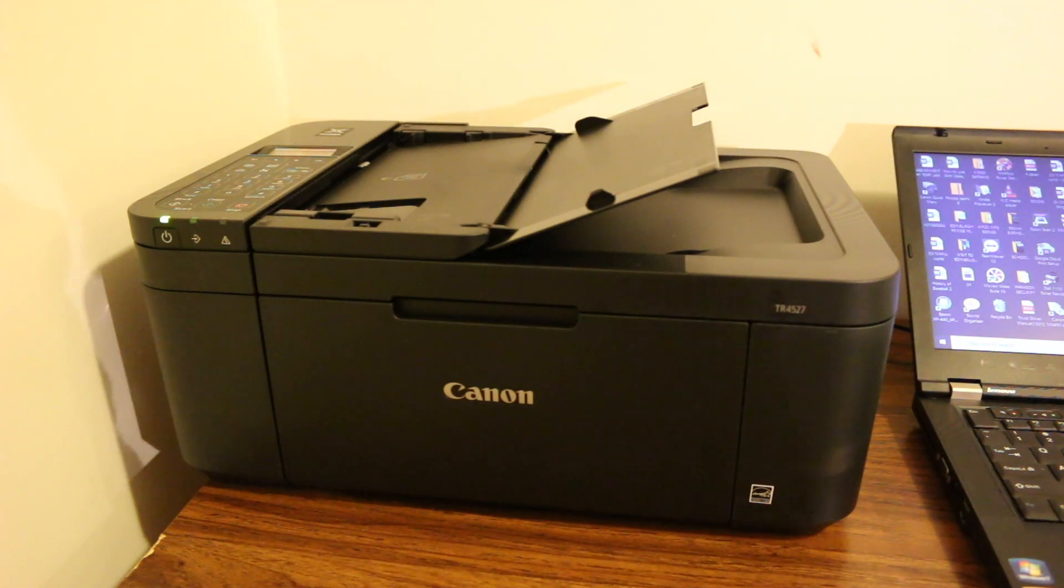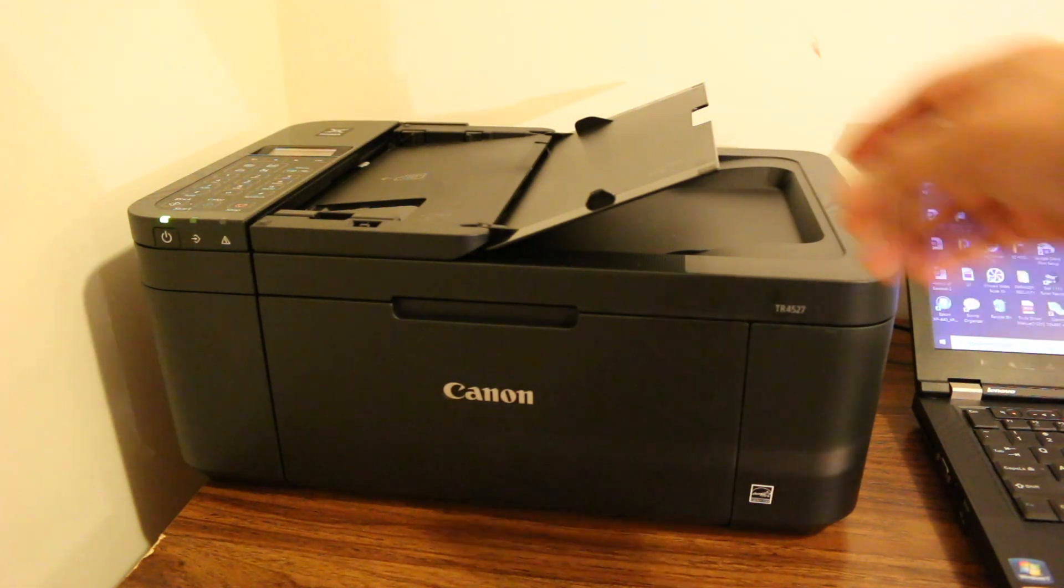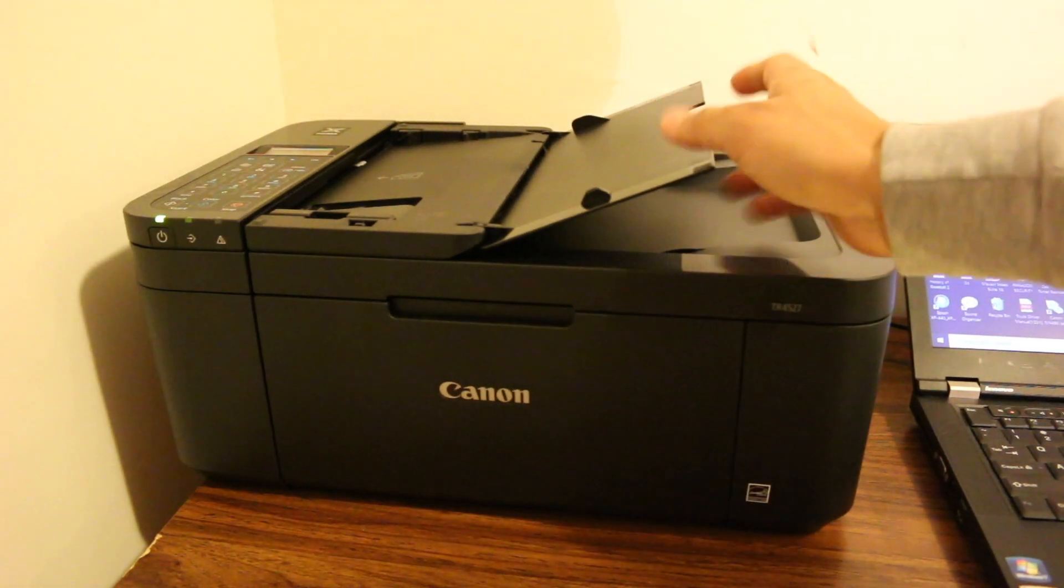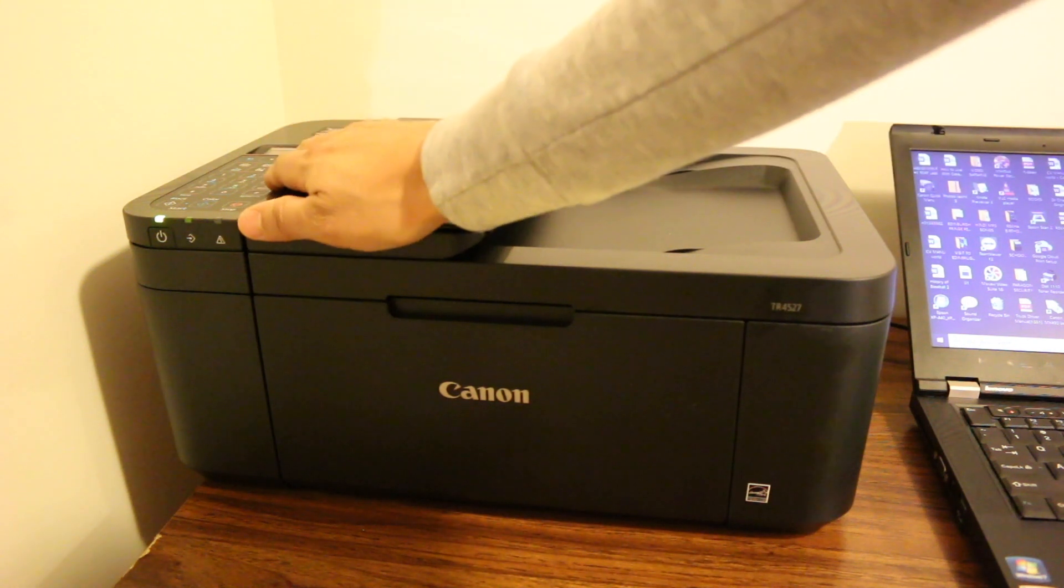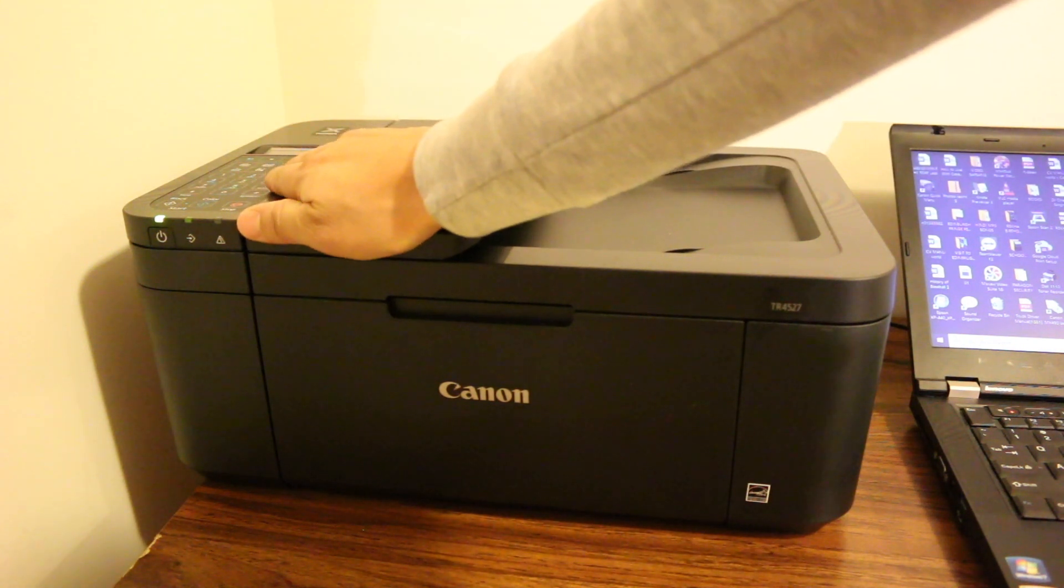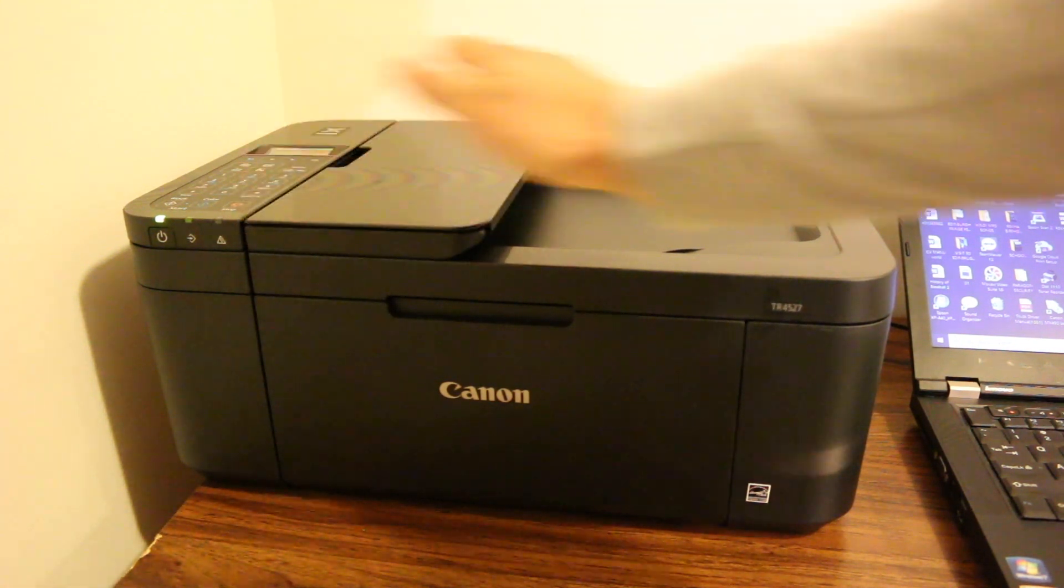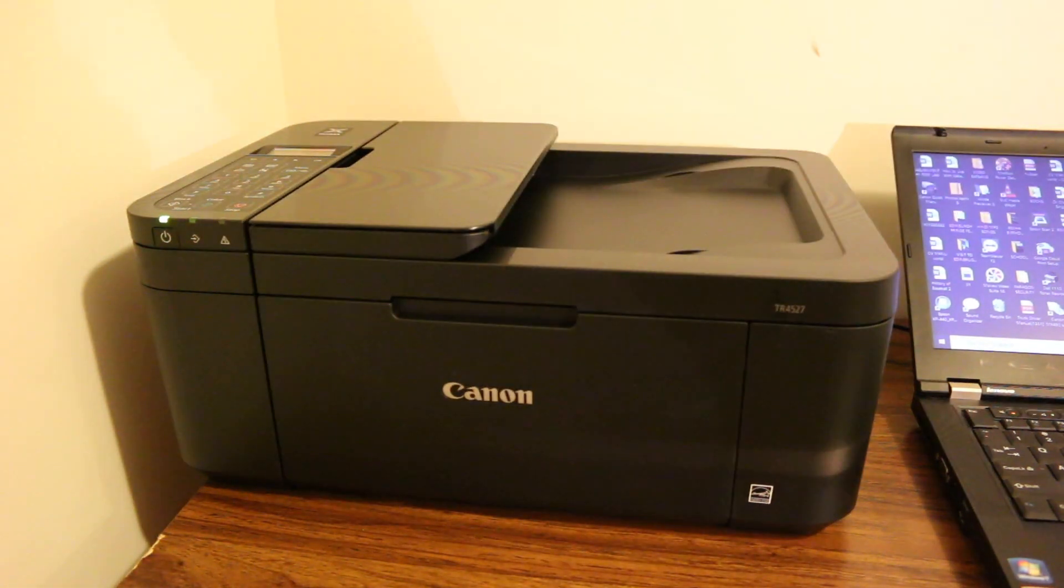Today's video is regarding the Canon PIXMA TR4527 printer and how to scan your documents to your Windows 10 computer or laptop.